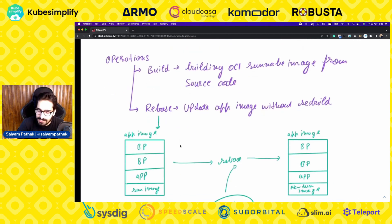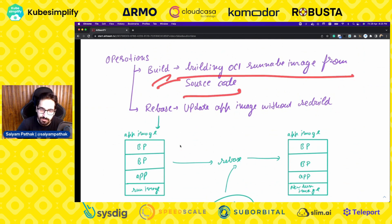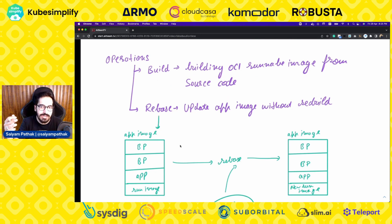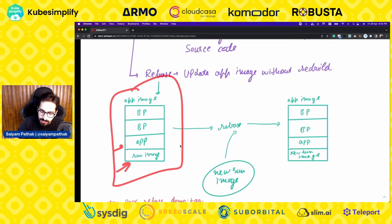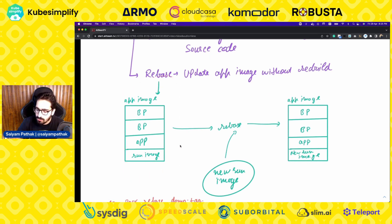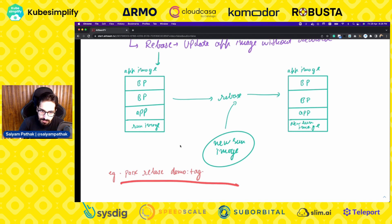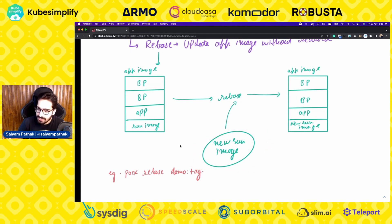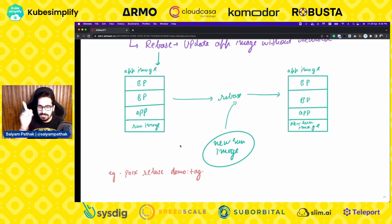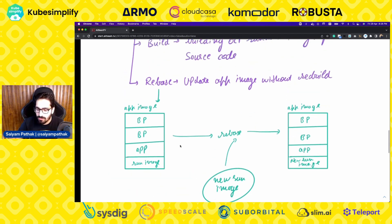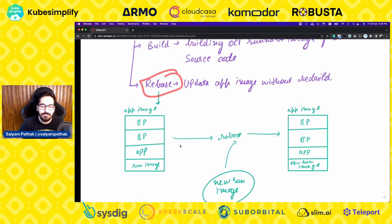In operations, the build operation builds the OCI runnable image from the source code. Rebasing is another concept — updating an app image without a full rebuild. You have a run image and app image with Buildpack layers. Using the pack CLI command pack rebase demo:tag, it takes the new run image from the registry and replaces that layer. Without rebuilding the entire image, it just rebases with the new one, reducing build effort and overhead.